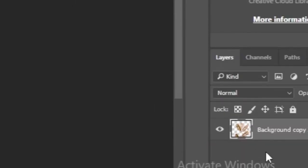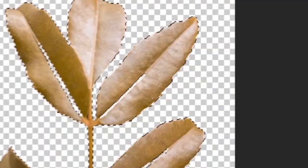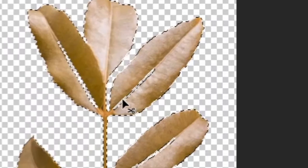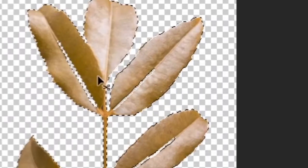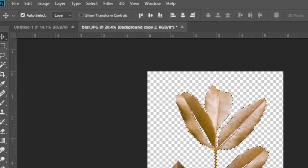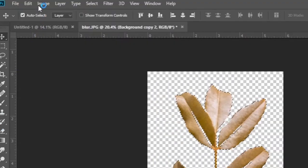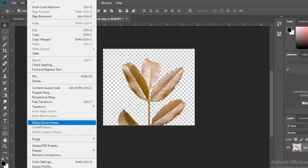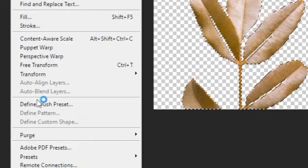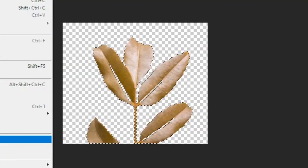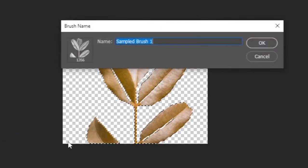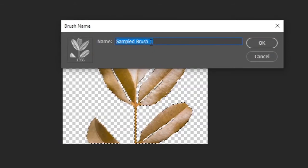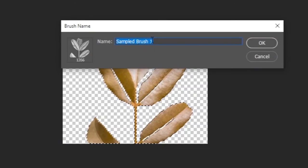Then hold down the Control key and click on background copy layer. Then go to Edit and click on the define brush preset option. Give the preset an easy name to identify and click OK.